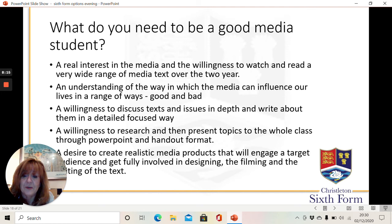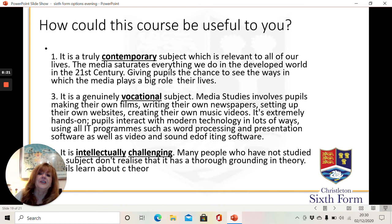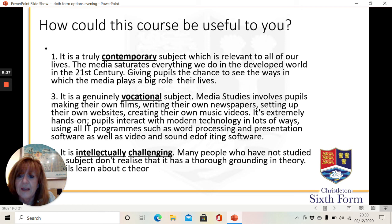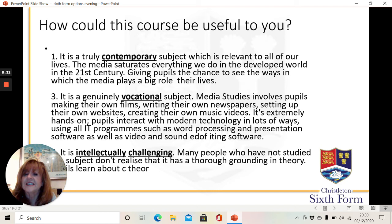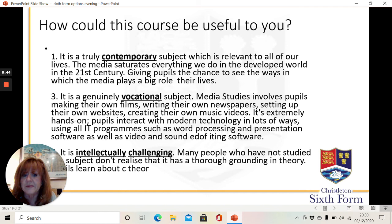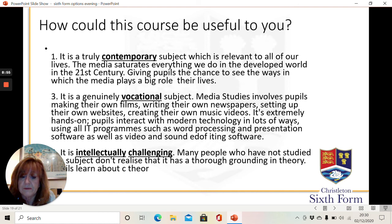How can the course be useful to you? Media studies is a contemporary subject and it's relevant to all of our lives. Media saturates everything we do in the 21st century, and therefore you get a chance to see the ways in which it plays a big role in your life. It's a vocational subject — it involves you making your own films, writing newspapers, setting up your own website, possibly creating your own music video. You have the choice in all of these things and it's very hands-on. So you get to use IT programmes and different software programmes in order to create these things.